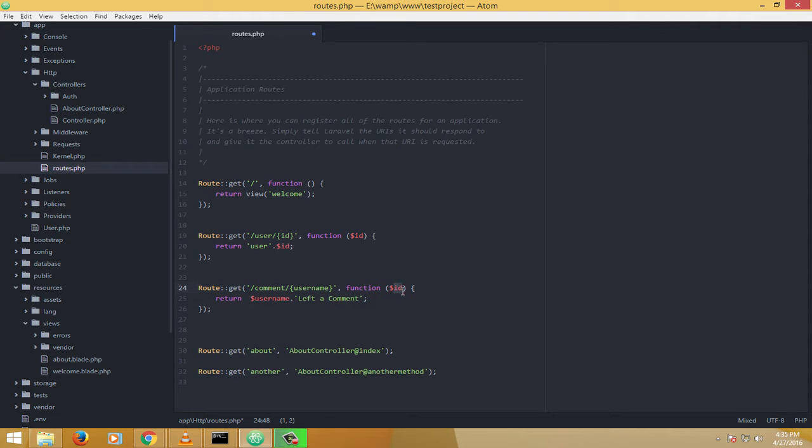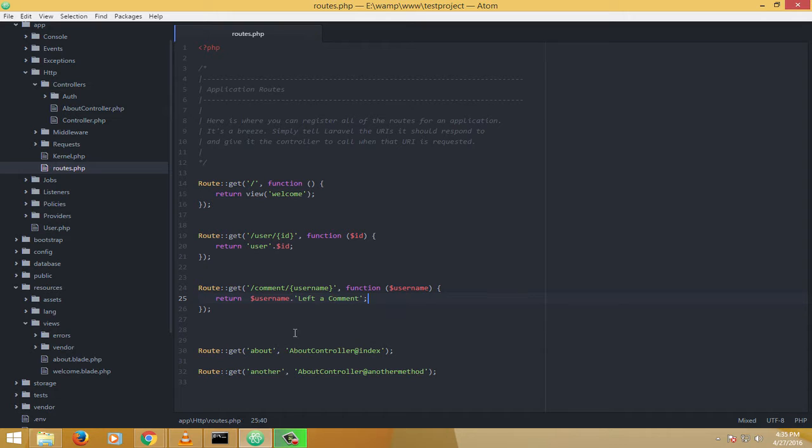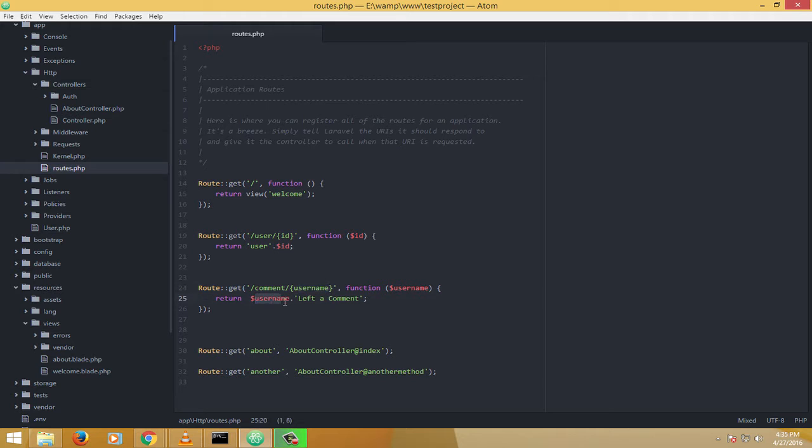And sure, this function should be able to accept this username as an argument, so it returns this. Let me just save it. And if I go to comment forward slash some username, it should say that username left a comment. Let us see. Let me go to comment forward slash...